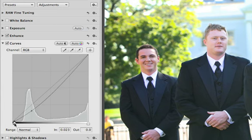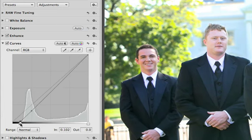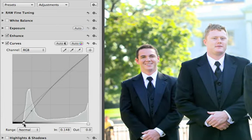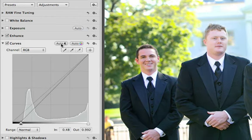You can also set the black and white points on your photo by dragging the corresponding control points in or out, or click the Auto button to do it automatically.